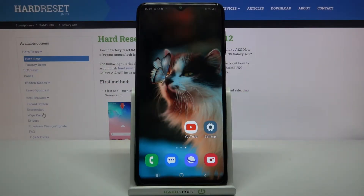Hi, in front of me is Samsung Galaxy A12 and today I would like to show you how you can set up screen lock on this device.